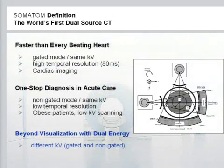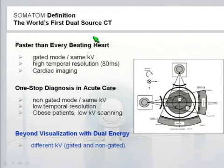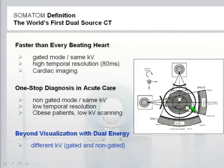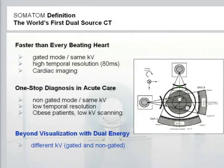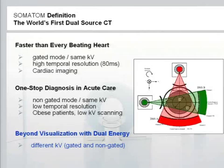A very elegant way to realize dual energy CT is dual source. Dual source means you have two pairs of tube and detector located on one rotating gantry, rotated 90 degrees against each other. This system has many advantages for clinical applications: improved temporal resolution for cardiac imaging, double power reserves from two tubes, and the ability to use dual energy imaging by simply operating both tubes at different KV.